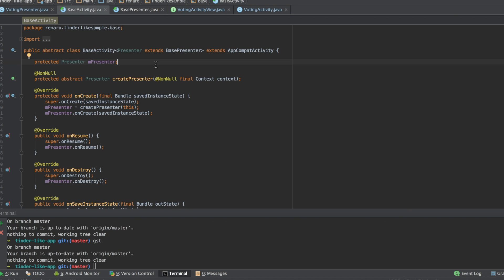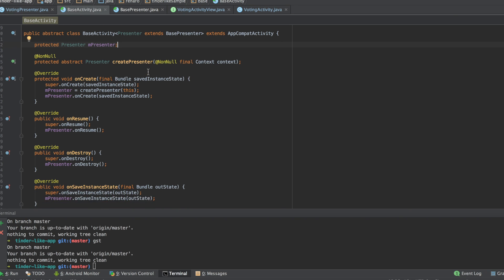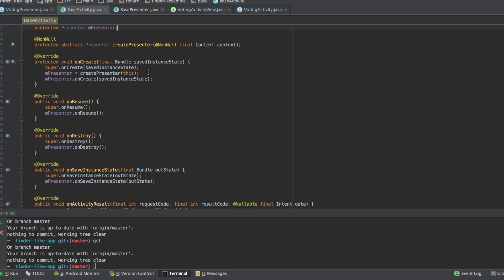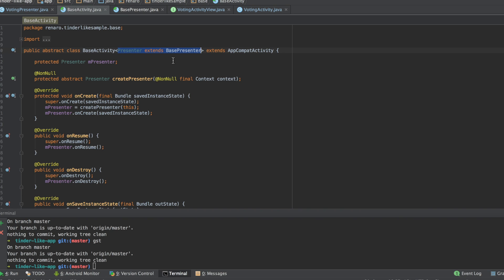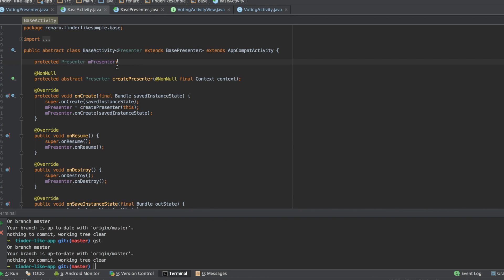The base activity is an abstract class that requires a presenter. To do so, I have used the generics concept of object-oriented programming. So, I want to ensure that all my activities has a presenter. Then, I make my base activity requires a base presenter.